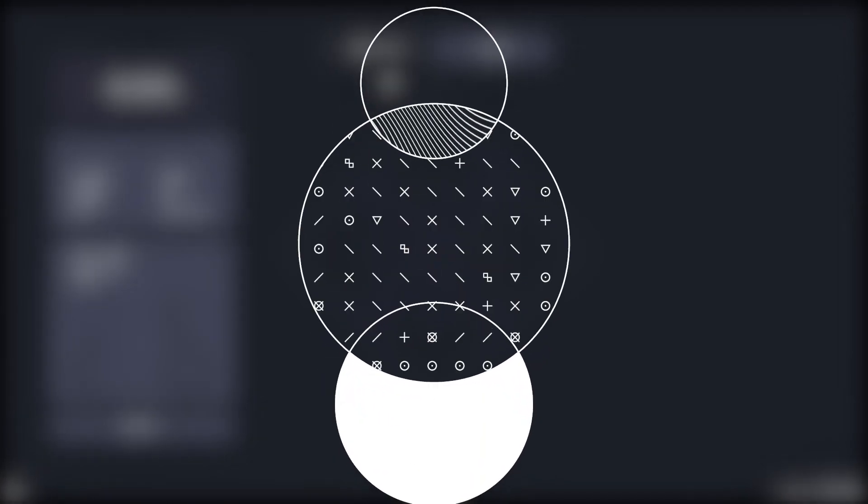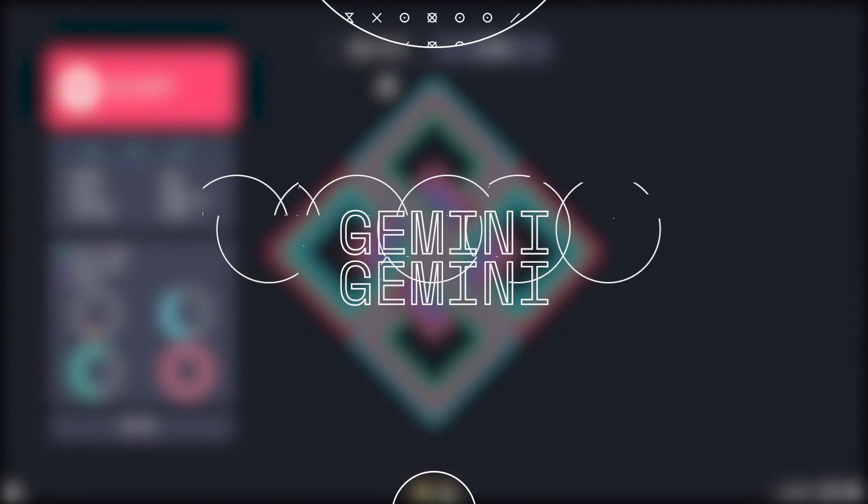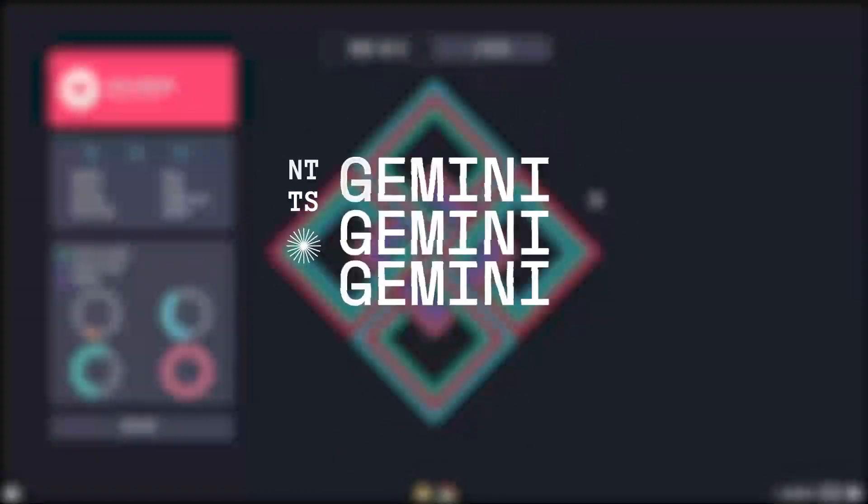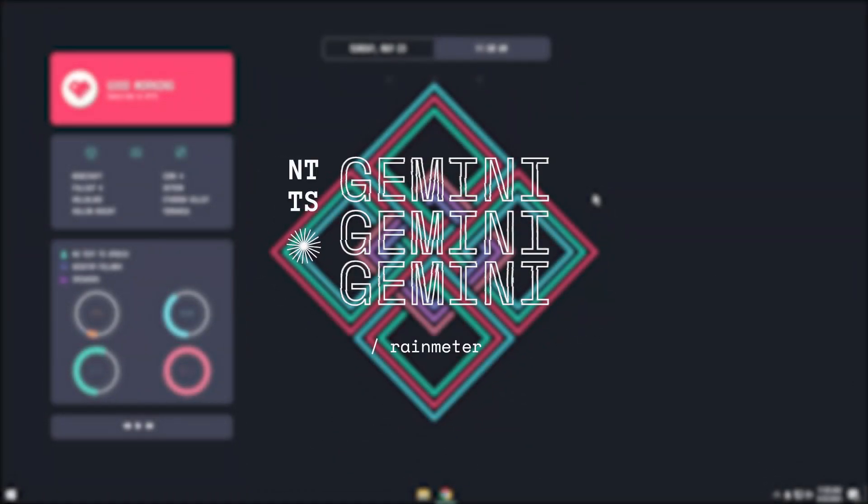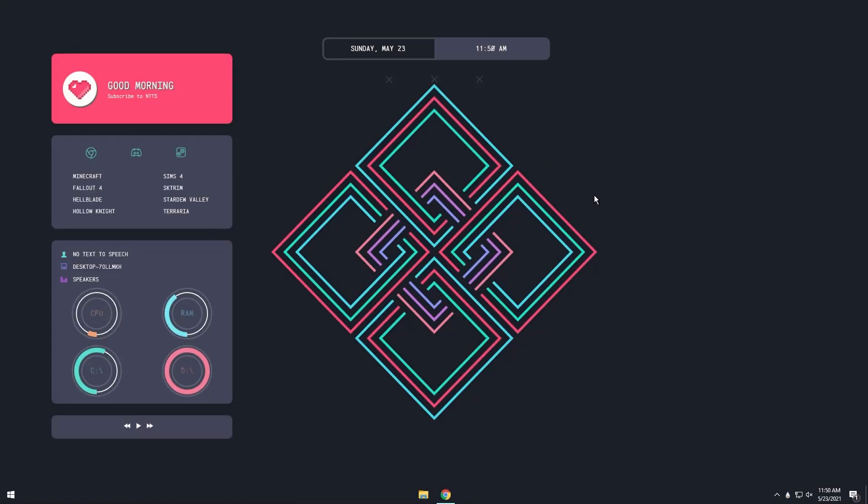Today I'm going to show you how to get this nice looking Rainmeter skin without having to do a whole lot of work because I already did it for you and I hated it.